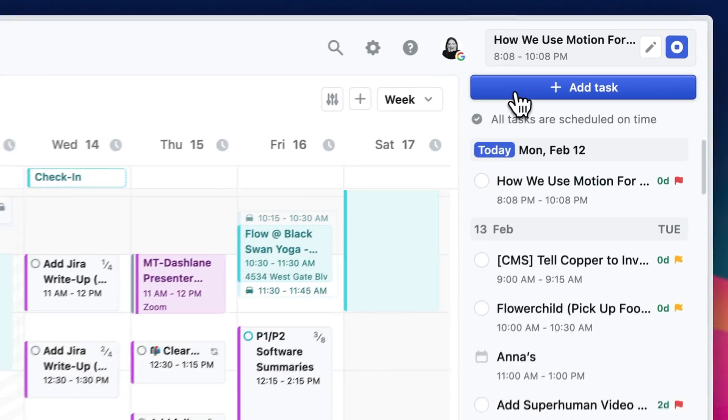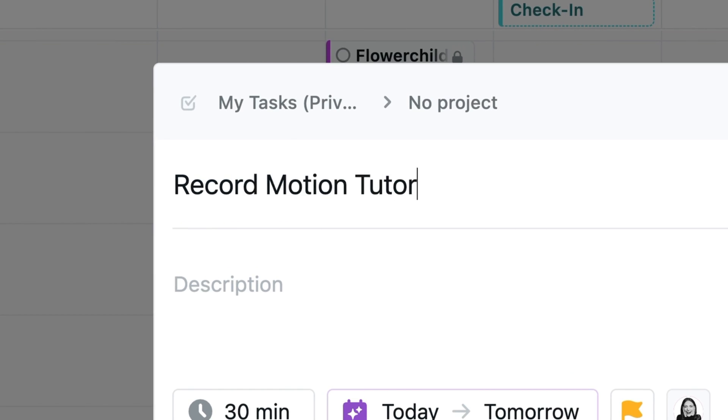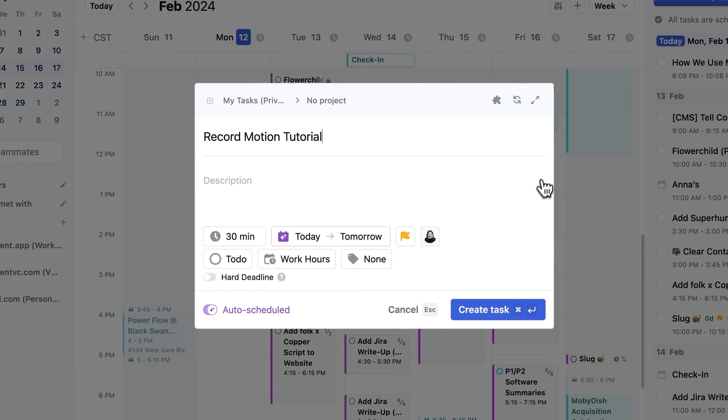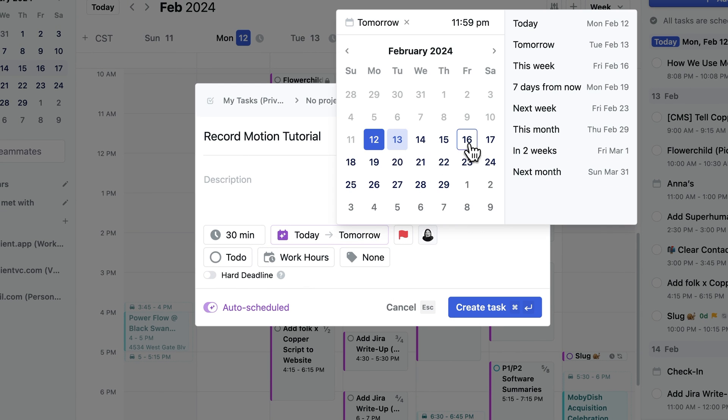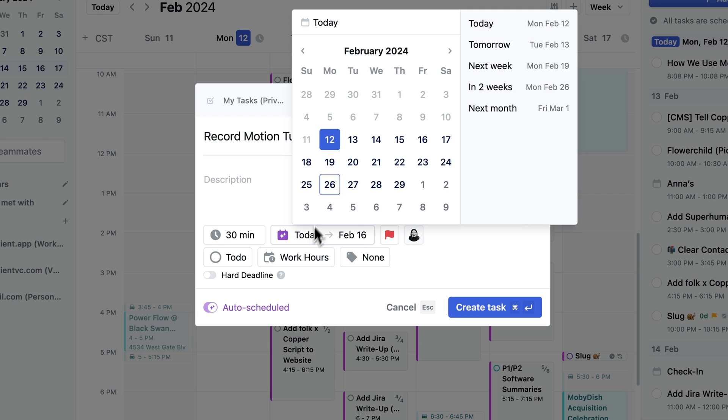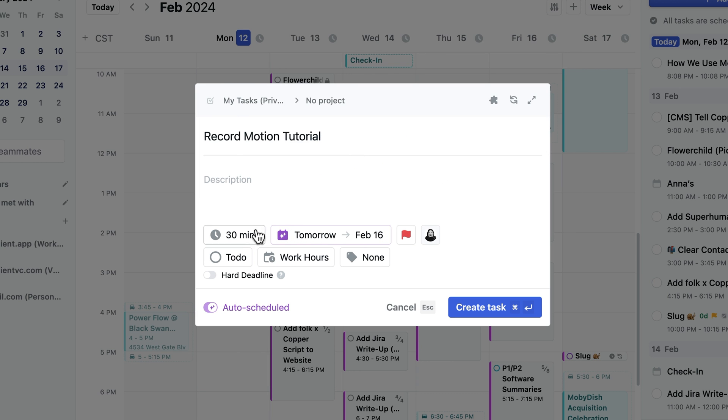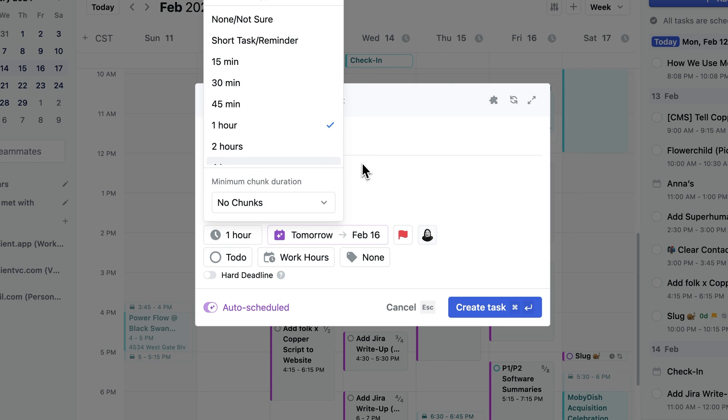Now, if you're planning on onboarding your team, what we recommend is you set up the bare bones of Motion, your workspaces, your projects, everything that we've showed in this video so far. And then you want to record a Loom video for them and give them some basic training of what they can expect when they come into Motion.